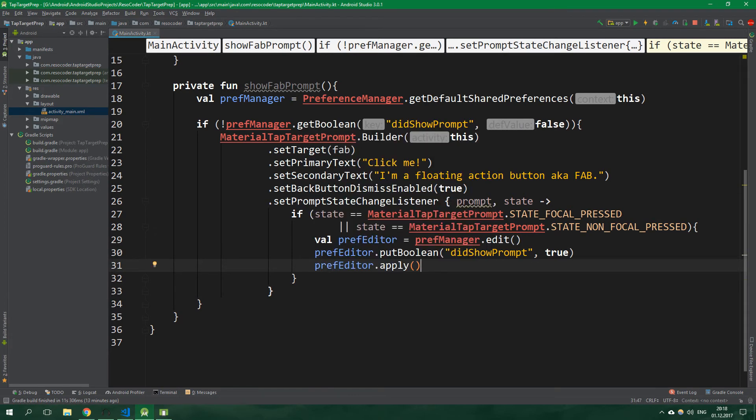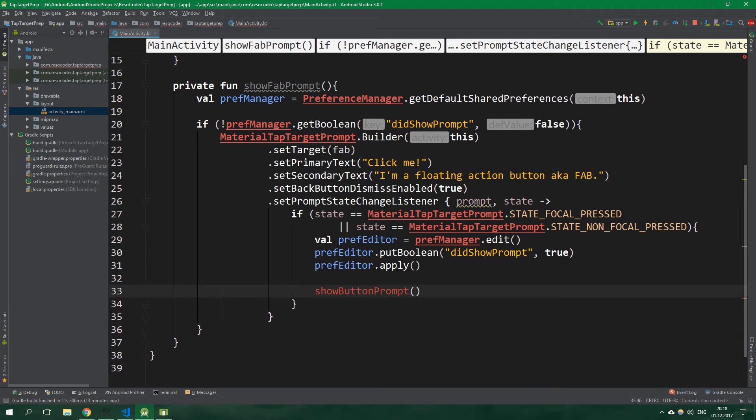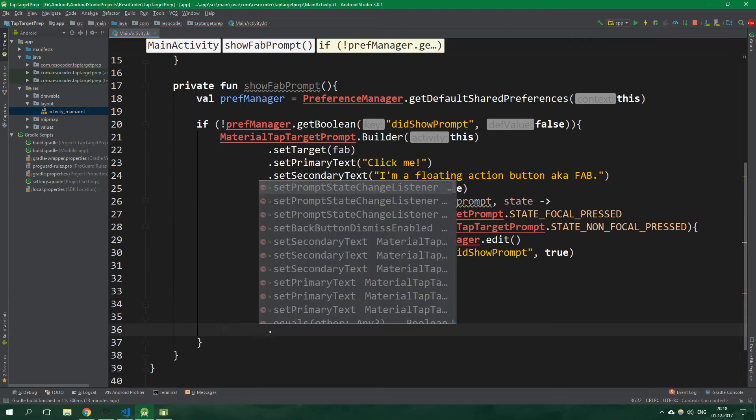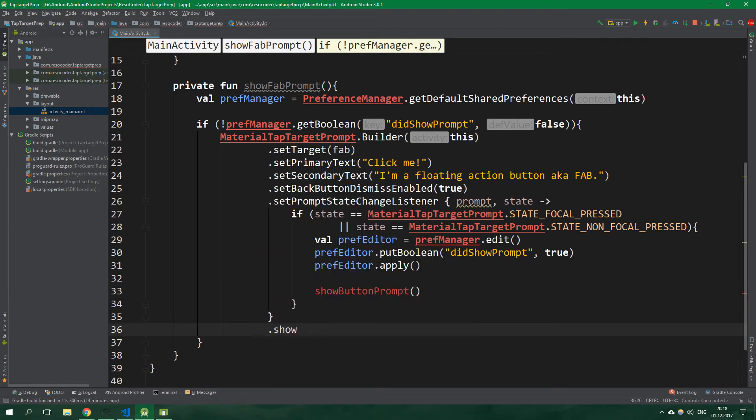Then we want to show button prompt. We are going to write this method in just a bit. And we mustn't forget to call show in order to show the floating action button prompt.